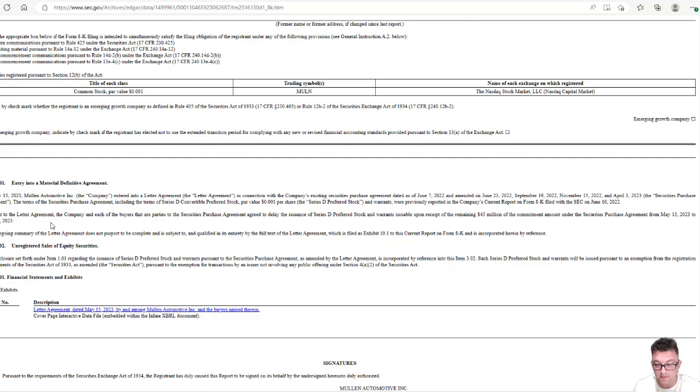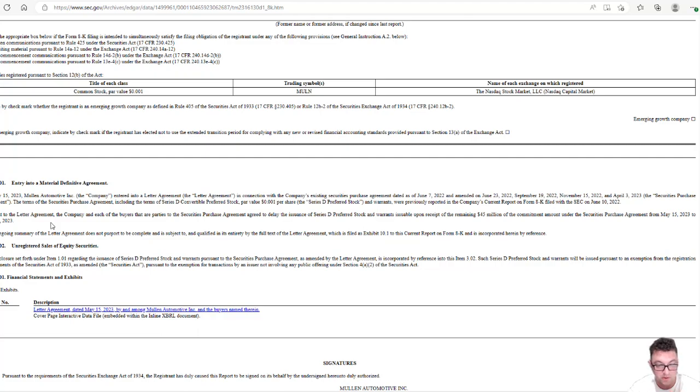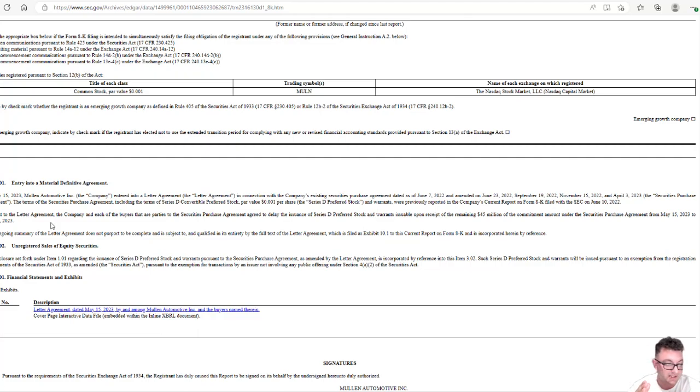Why did they do that? Because the price was still above $1 at that point and they want to get it below $1. So that's why they extended the date out.